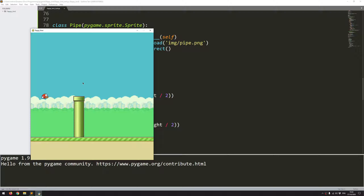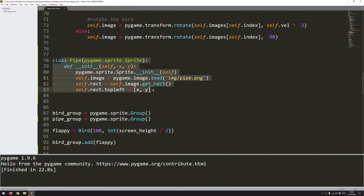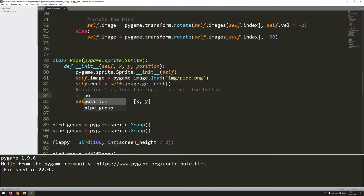Now I want to add a second pipe that comes from the top down. I could have another image which is a mirror of the bottom pipe, but I don't actually have to do this. Pygame has a function for flipping images, so I'm going to use that to use this exact same image and just flip it to have it coming from the top instead. To keep it simple, I'll do all of that within the pipe class and add an extra argument called position. Before I assign a rectangle position, I'll add a comment: position 1 is from the top, minus 1 is from the bottom. So if position equals 1, that means the pipe is coming down from the top, so I need to take the existing image and flip it.